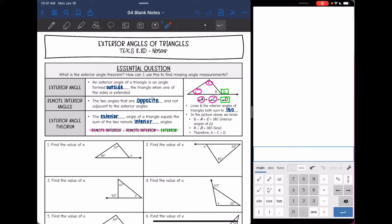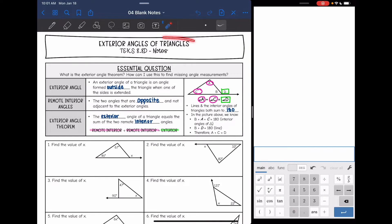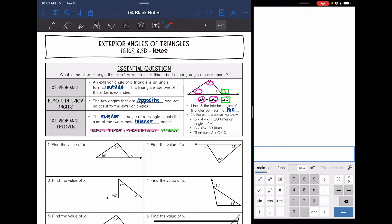Hey everyone, today we are going to look at exterior angles of a triangle. We're going to answer the question: what is the exterior angle theorem and how can I use this to find missing angle measurements?